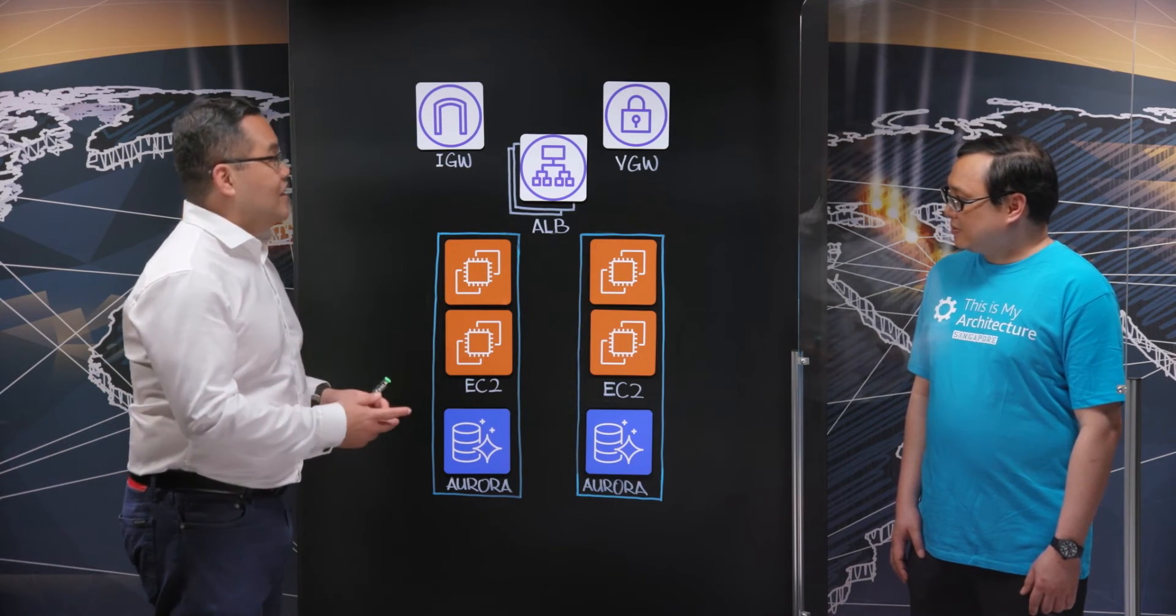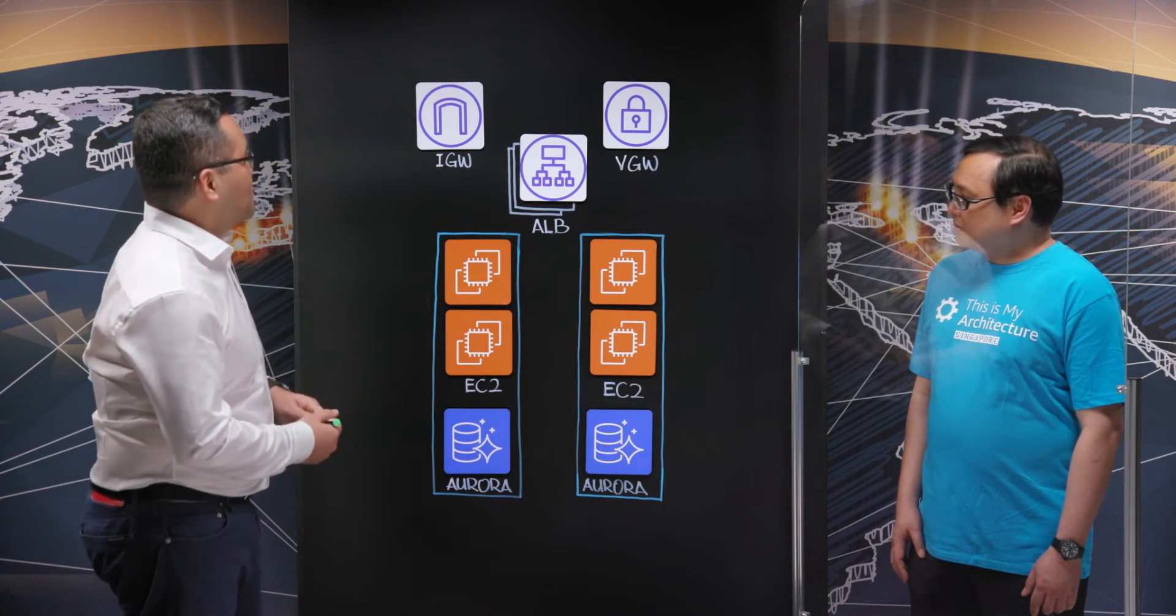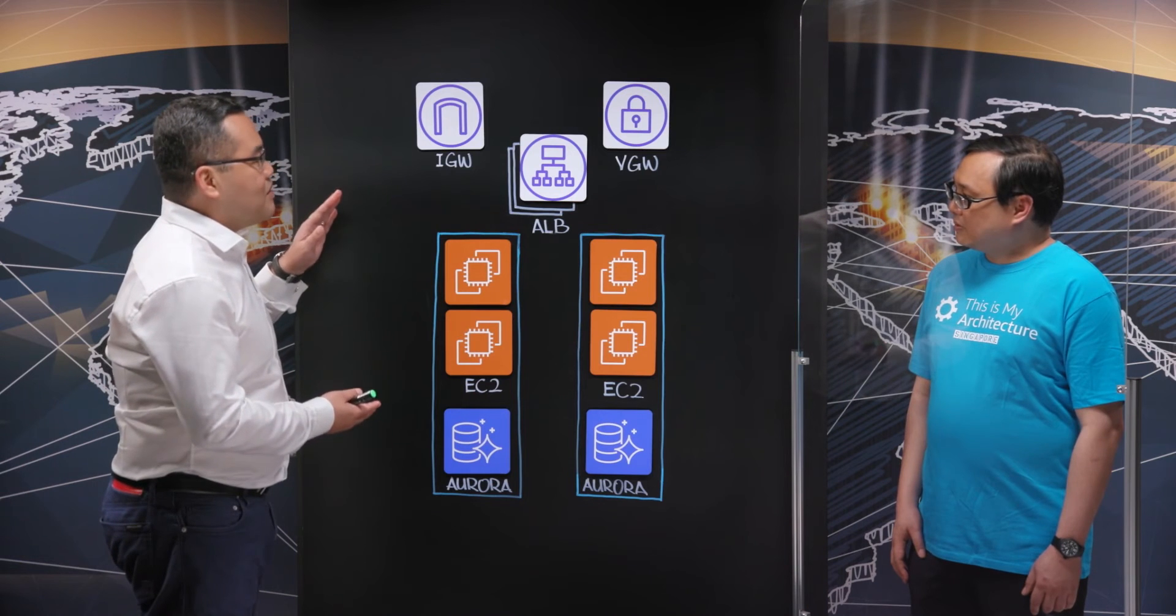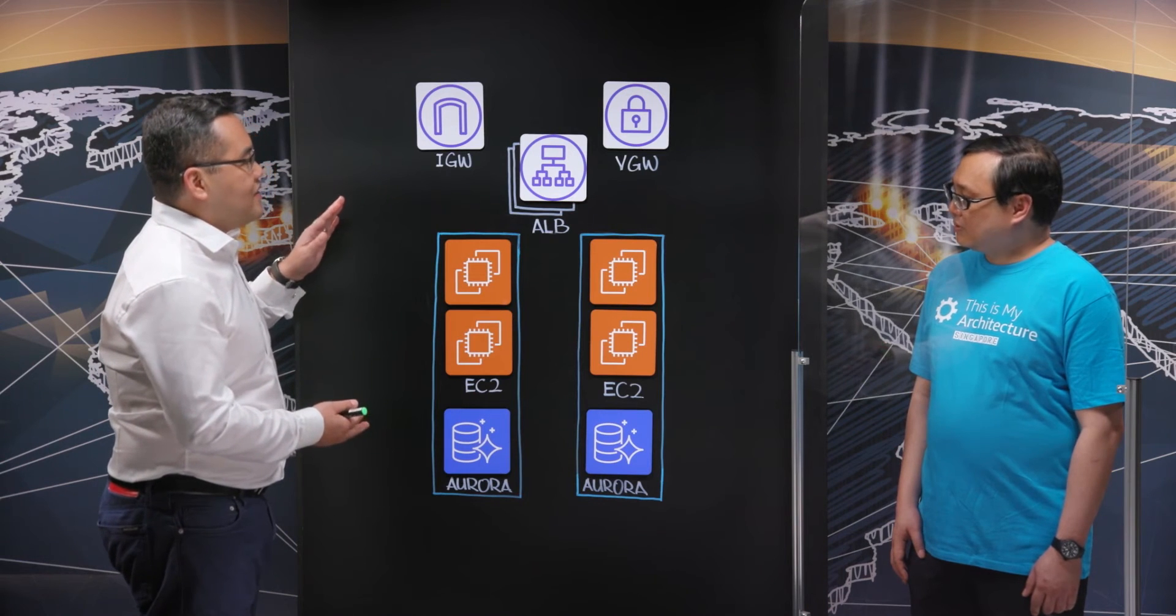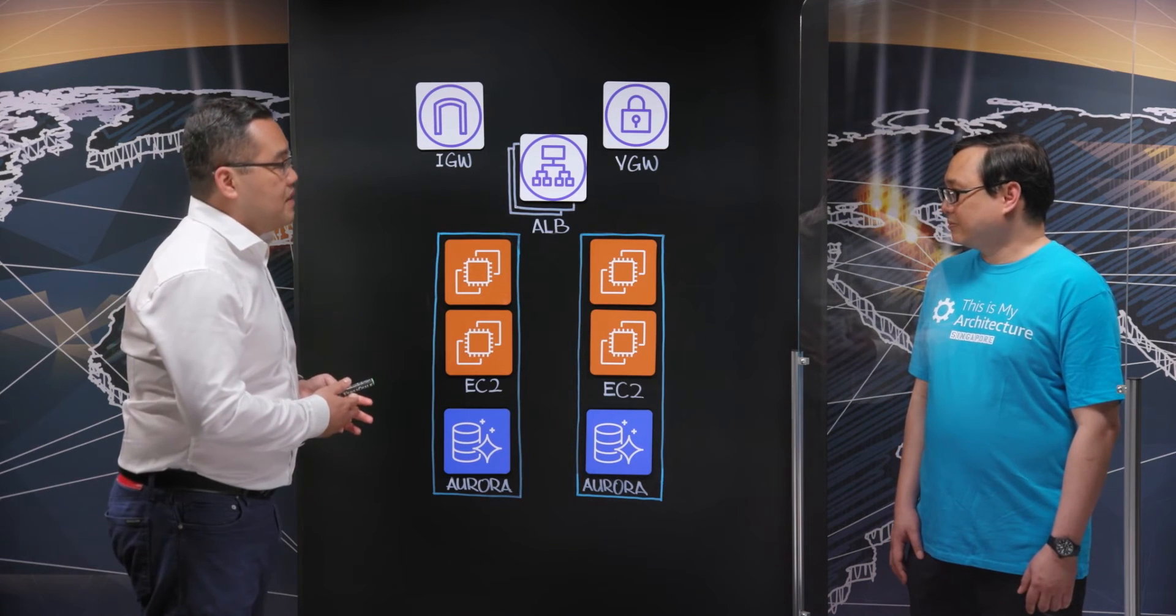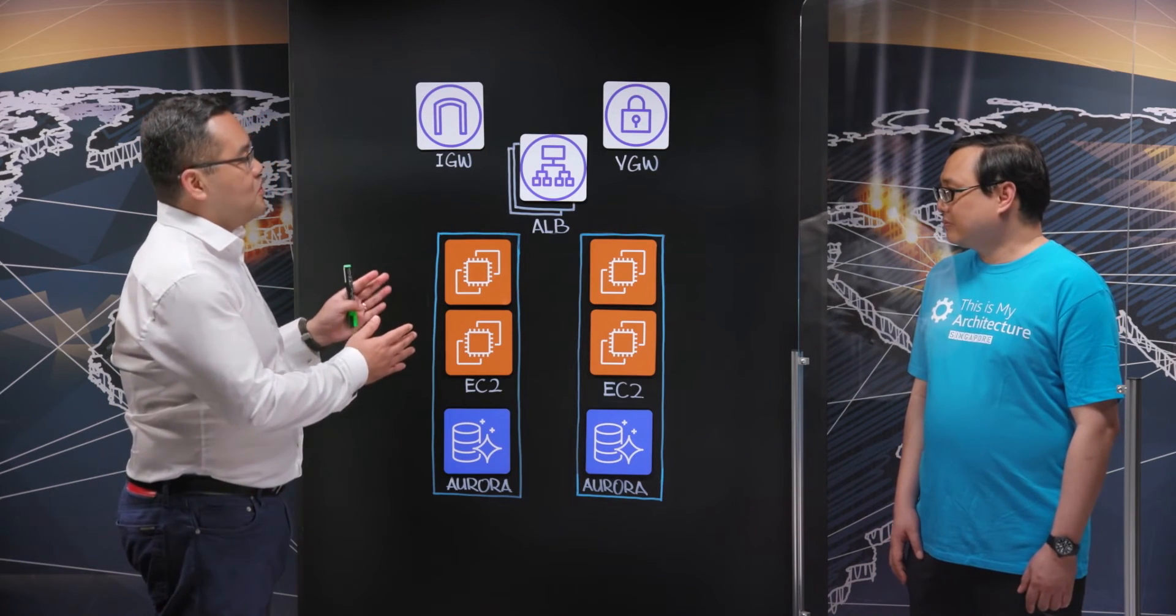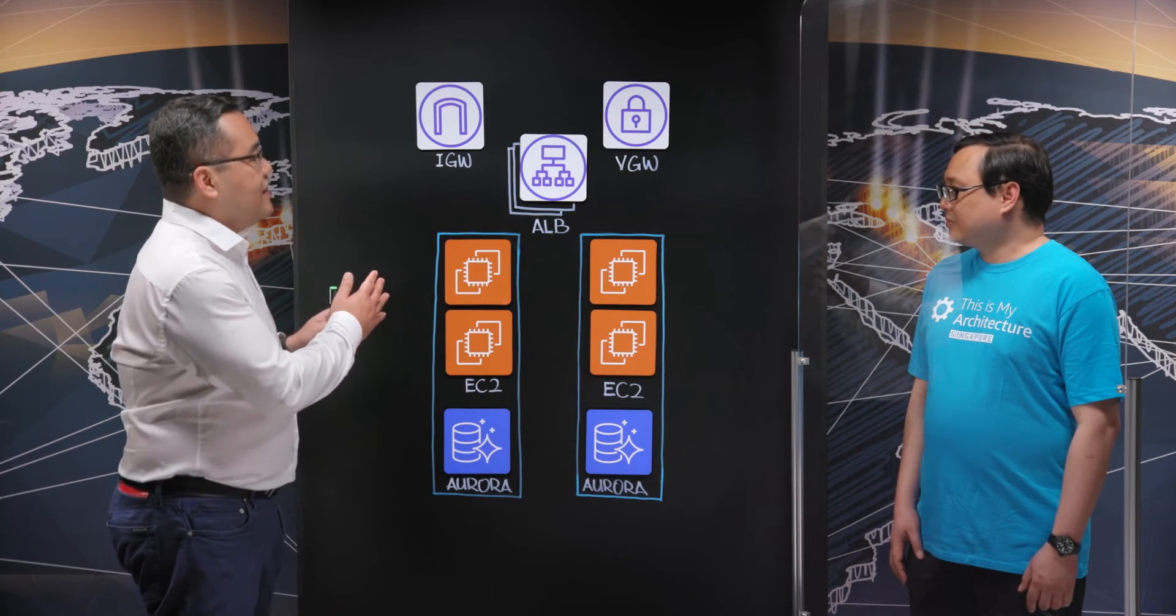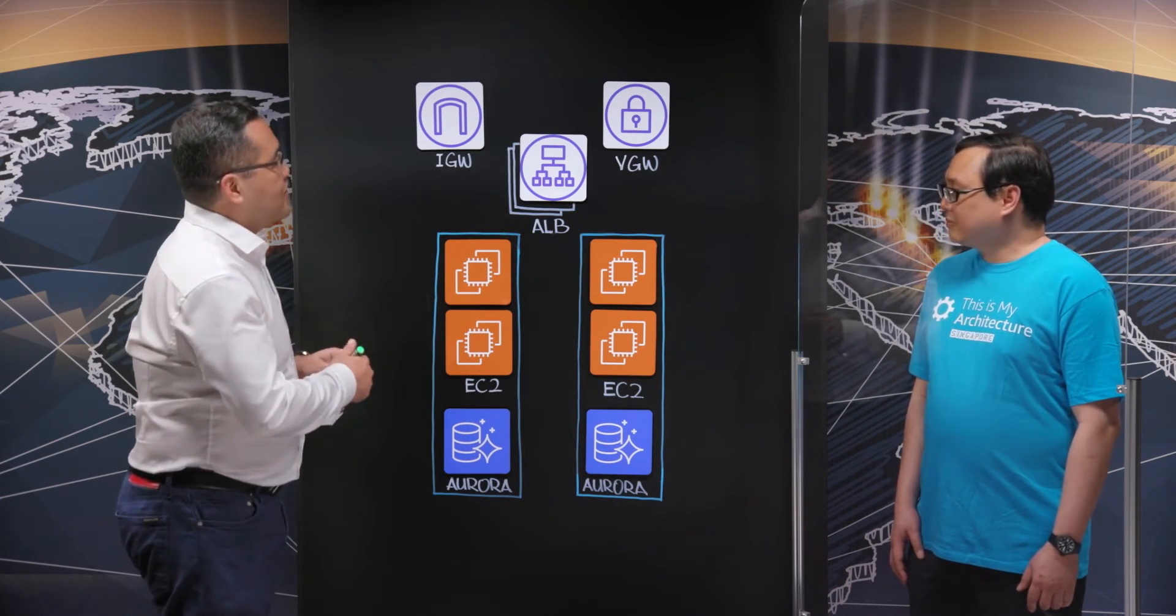Right. So can you walk us through the architecture of EMTU? Yes, we'll do. So we've built an AWS landing zone for EMTU. But the key design principles has been regulatory compliance. So what we've had to do was segregate the internal and external traffic.